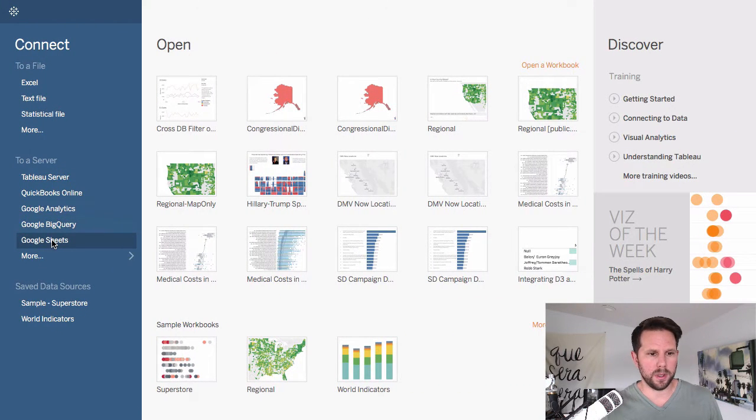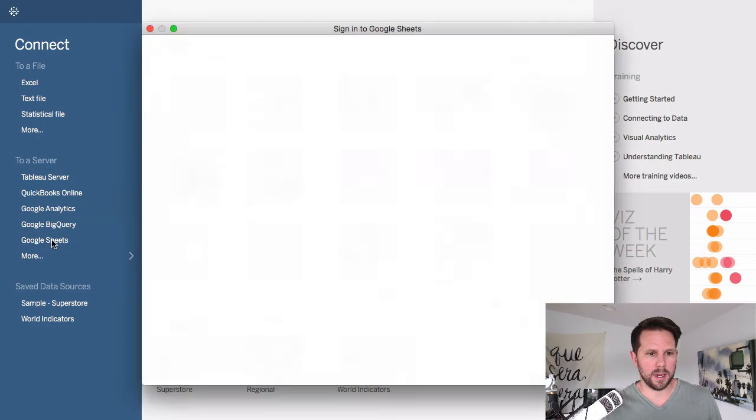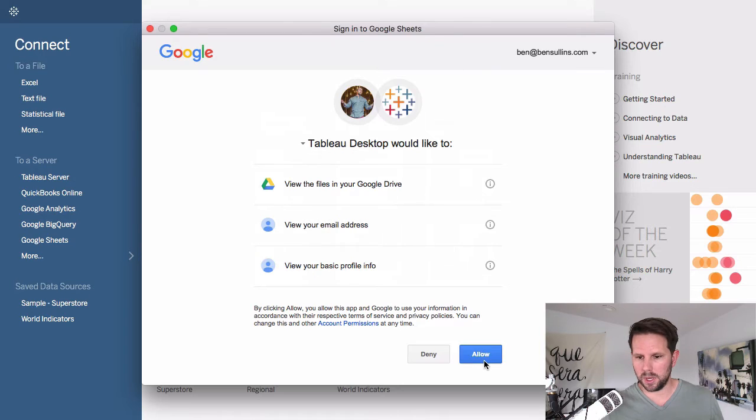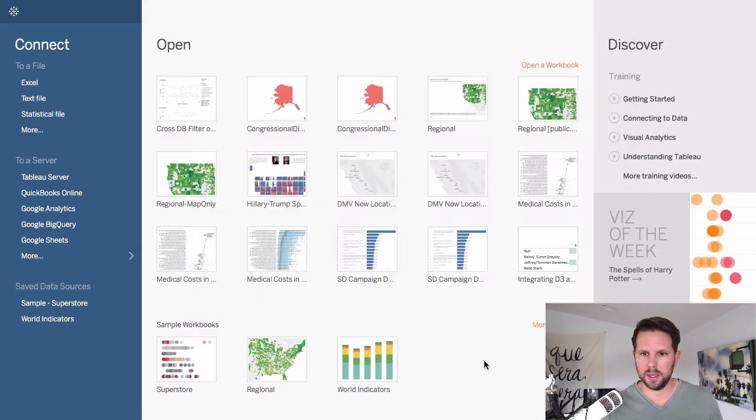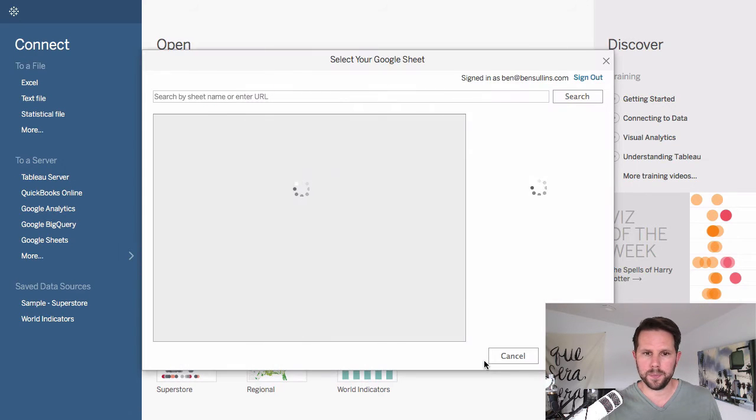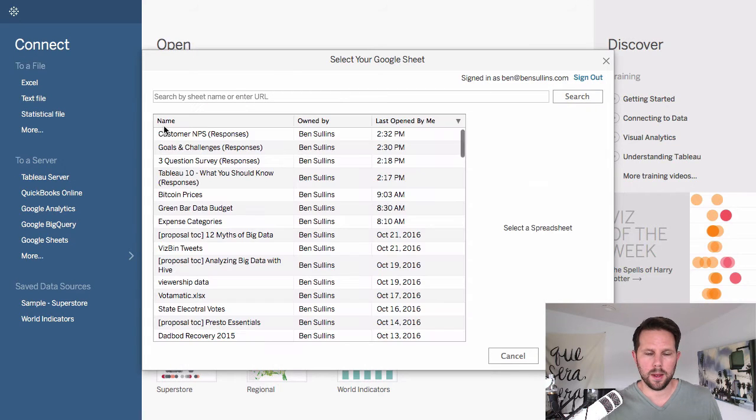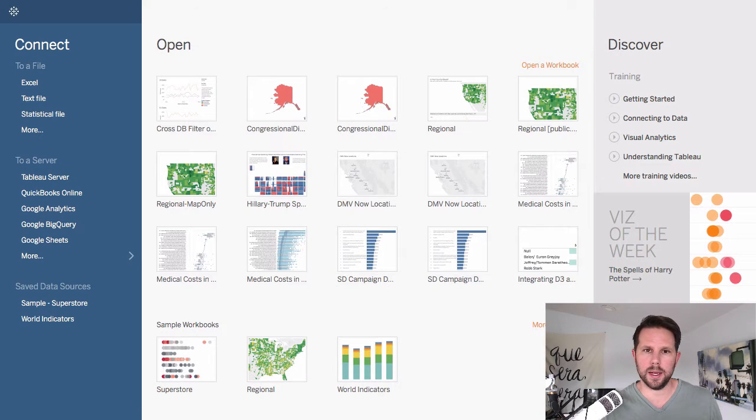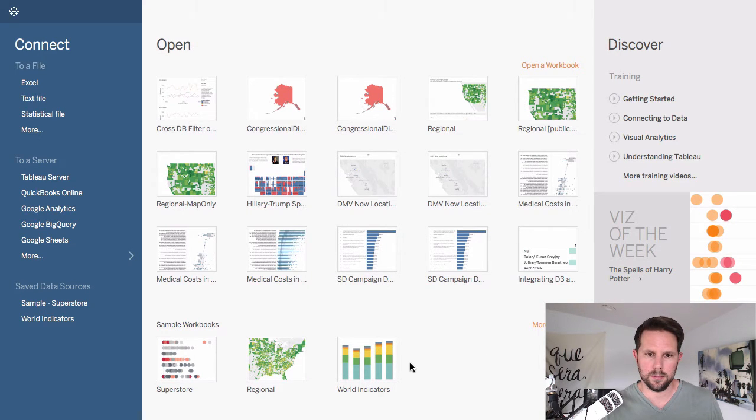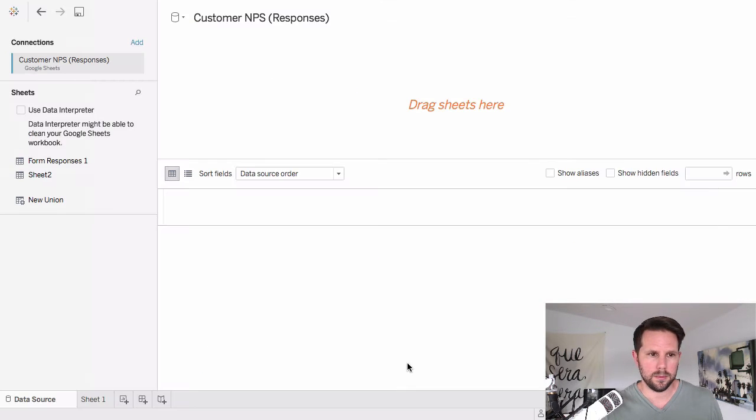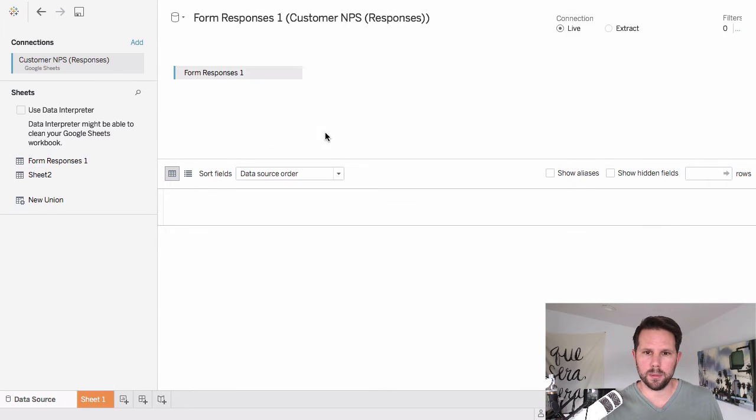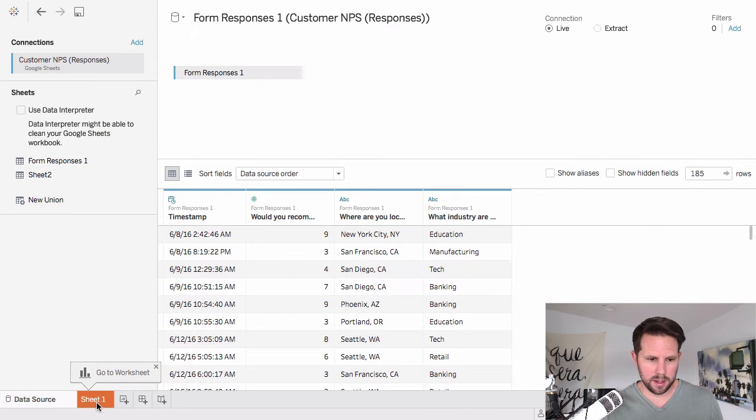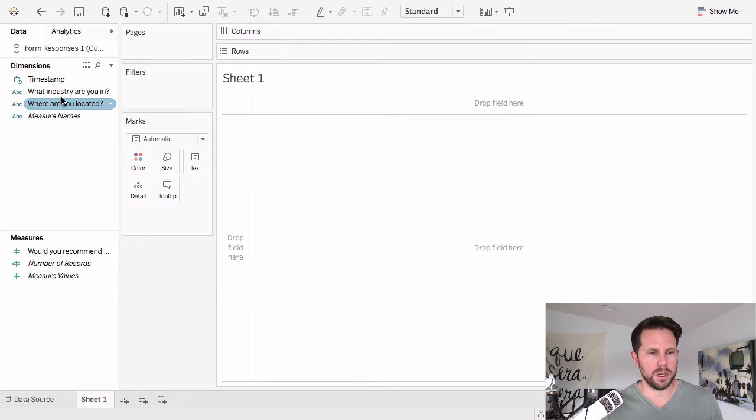And I'm going to say connect to Google Sheets. I'll log in, which I've already done, click allow. Then I'm going to go find my survey there, click connect. I'm going to pull in form responses one. You can see I have some data there. Go over to sheet one.